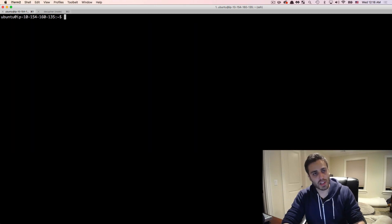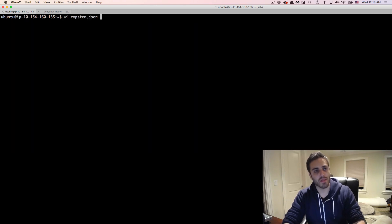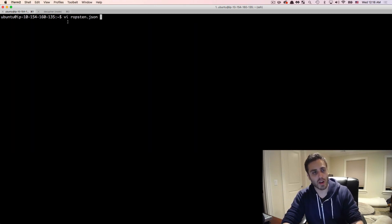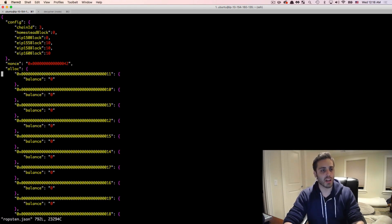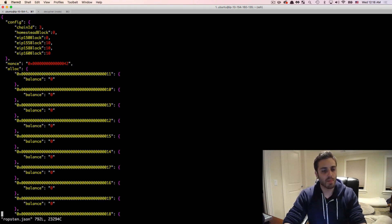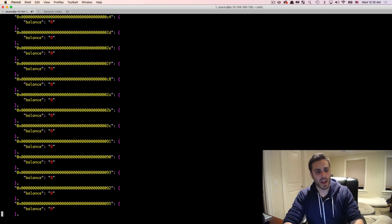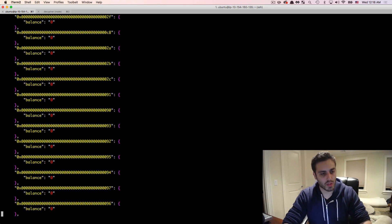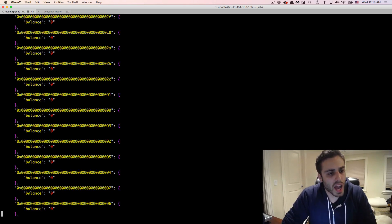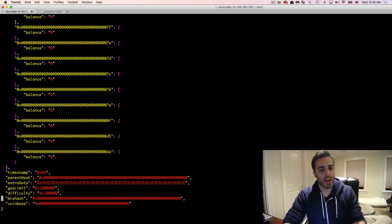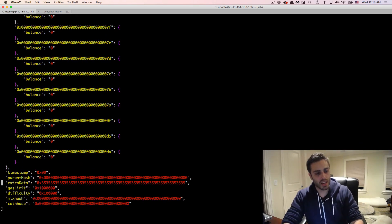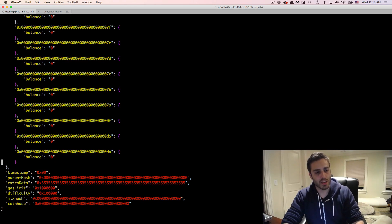If I wanted to look at, for example, the actual genesis block from Ropsten, I have a copy of it here. And you'll see that it basically has a lot of allocations, which is just for testing purposes. And then extra data here, the gas limit, the difficulty of the mix hash, just like we showed earlier.